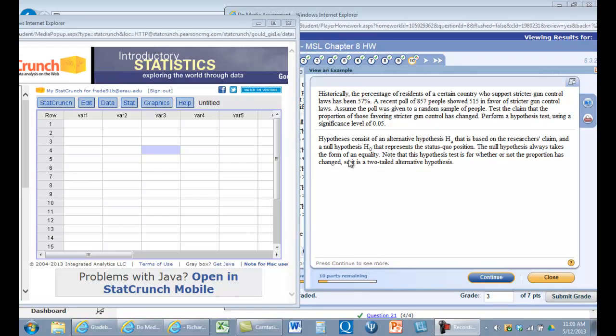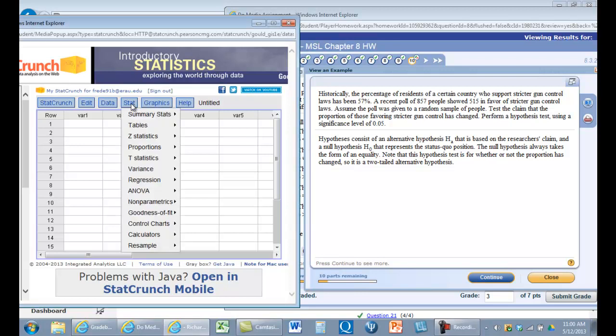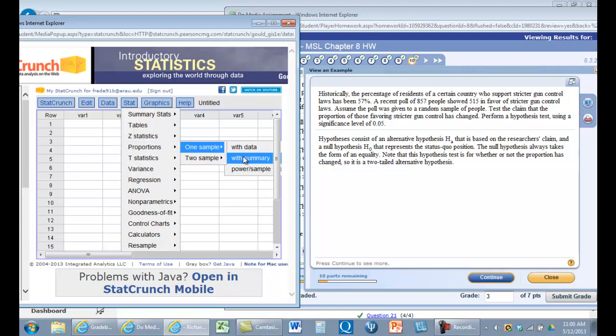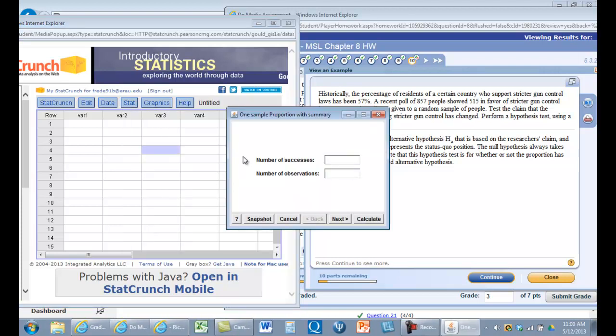And so we're just going to evaluate that. So we're going to go to stat, crunch, stat, proportions, one sample. And we're going to say here we have 515. The number of observations was 857.